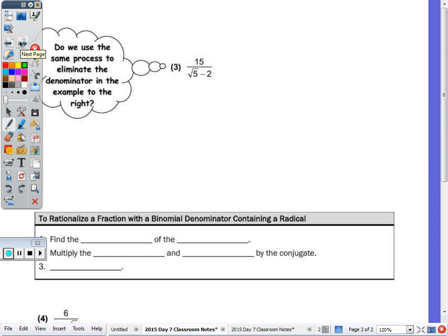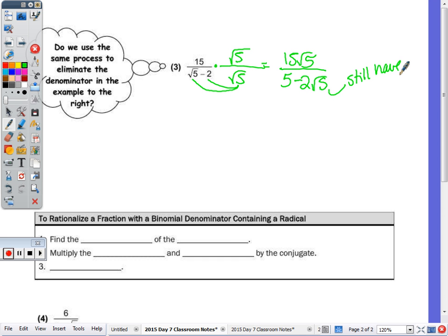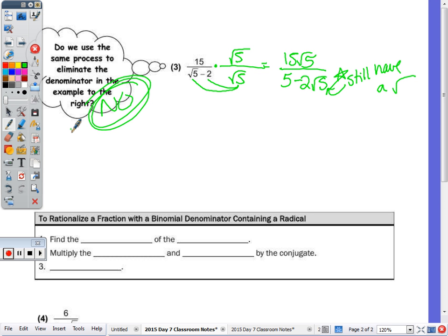On the back of the note sheet, the example is 15 over the square root of 5 minus 2. Do we use the same process — multiplying by just radical 5 over radical 5? If we do, radical 5 times radical 5 is 5, so the radical is gone from that term. But when you multiply 2 times radical 5, it becomes 2 radical 5, and we still have a radical in the denominator. So the answer is no — we have to use a different process.